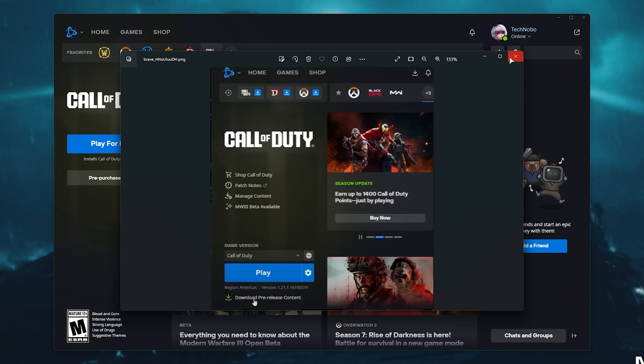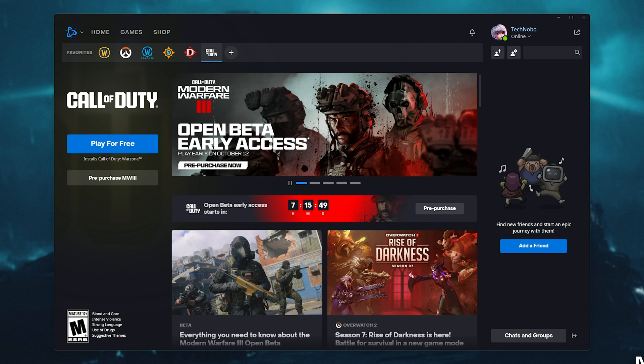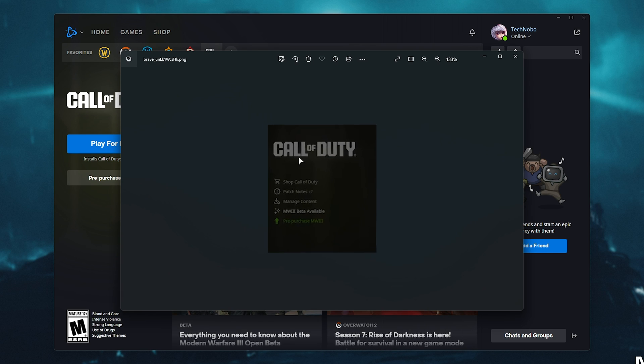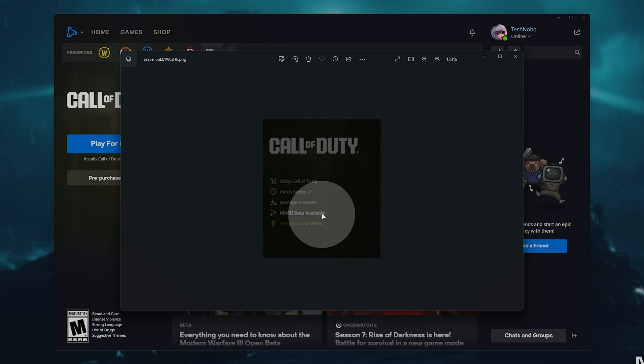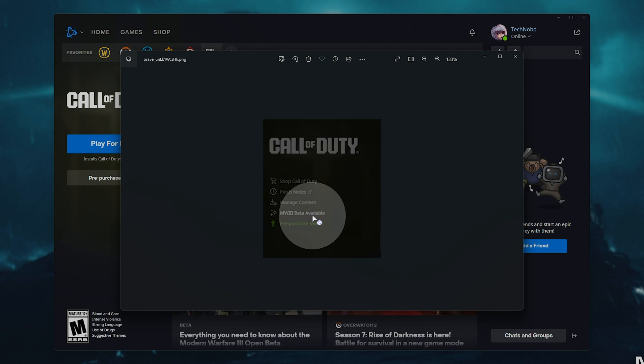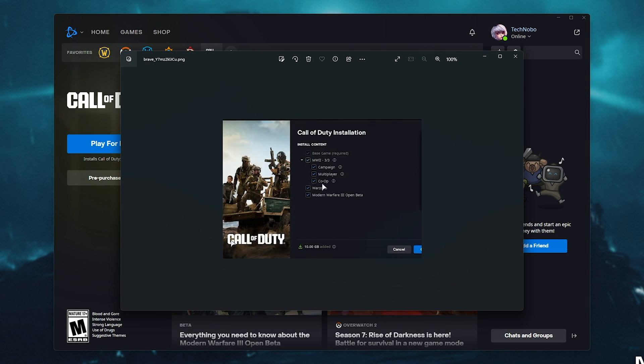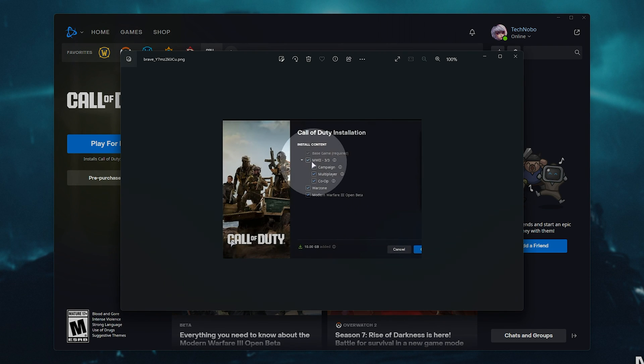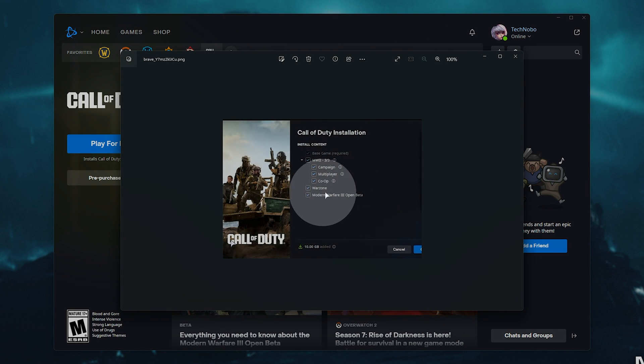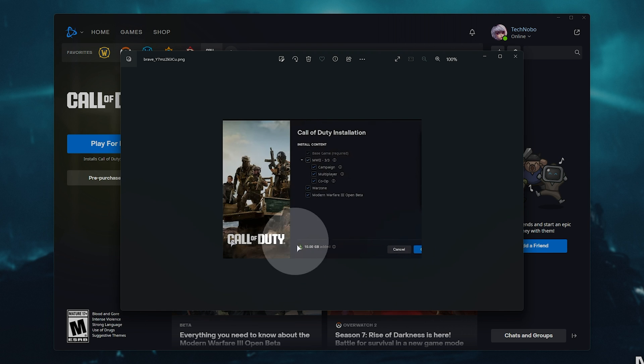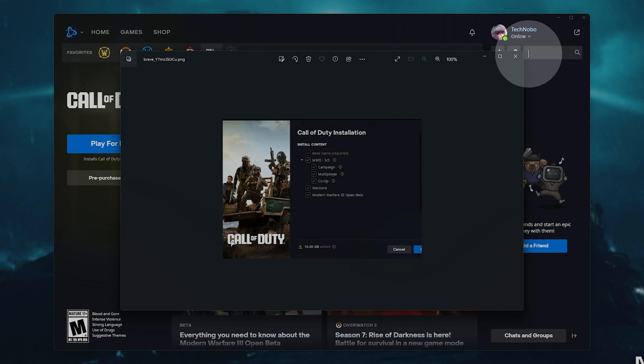On top of this, you may also see under Call of Duty on the right-hand side here, Modern Warfare 3 beta available. If you click that, a new menu pops up where you can make sure that Modern Warfare 3 open beta is selected. Upon saving it, 10 gigs will be downloaded.